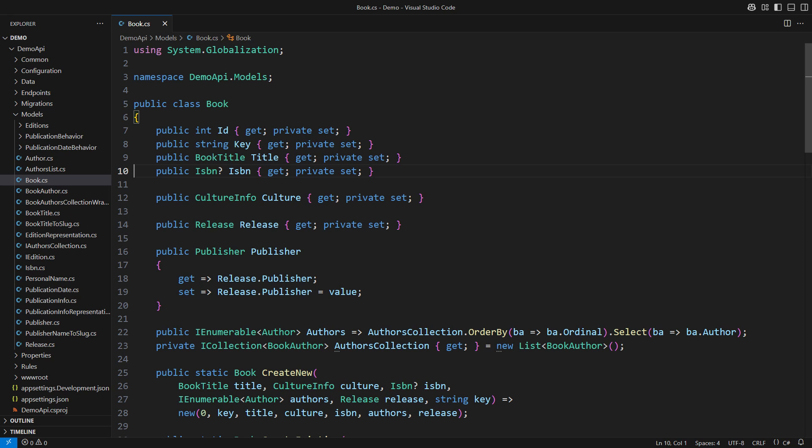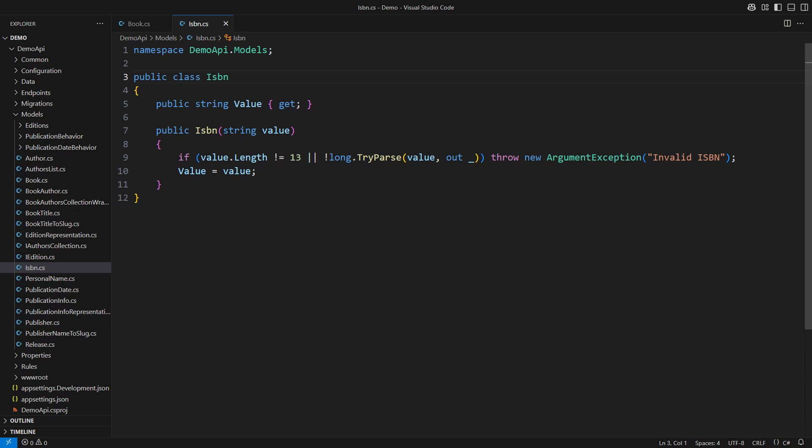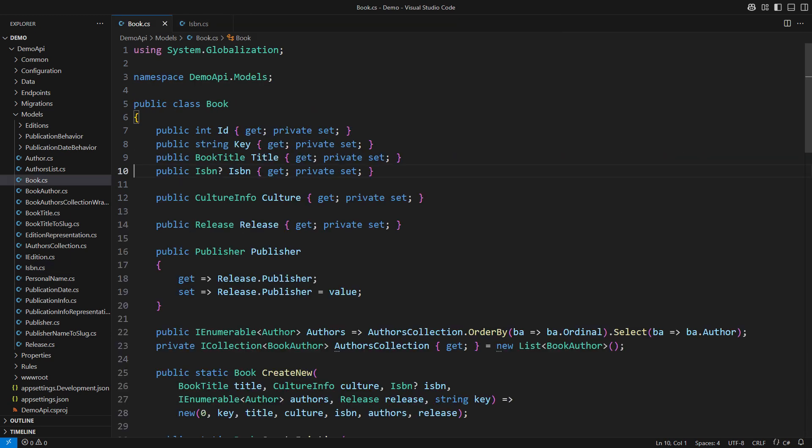This ISBN type is just a class. It wraps a plain string, giving it the meaning of an ISBN assigned to the book. The class contains validation and nothing more. However, some books do not have an ISBN. This model of the book has solved that issue by turning the ISBN property nullable.